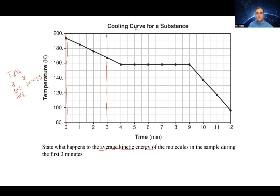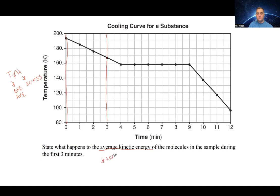This is a cooling curve — we know this because it's labeled on top, and because temperature is decreasing over time. If we look at minutes zero to three, the temperature is decreasing over time. So the answer is simply: there is a decrease in average kinetic energy.